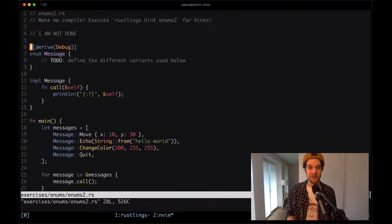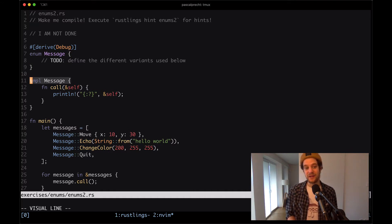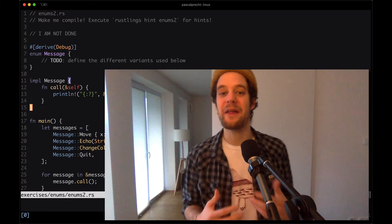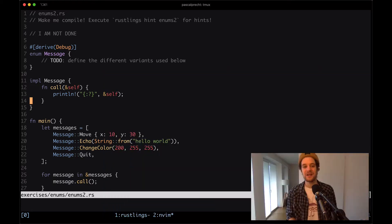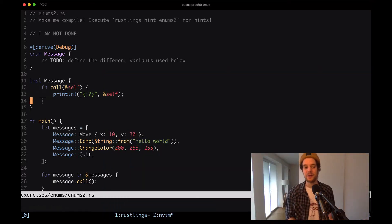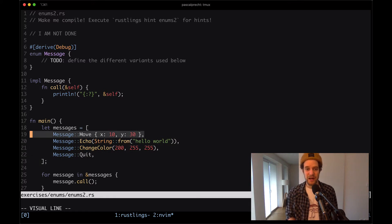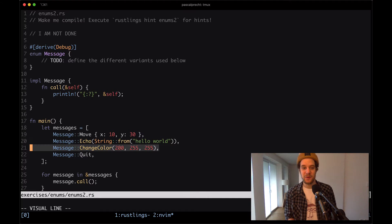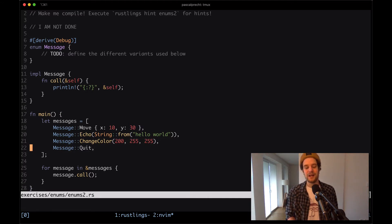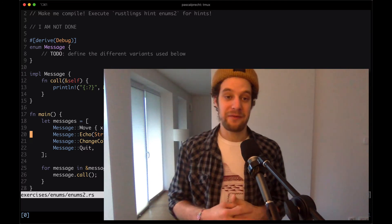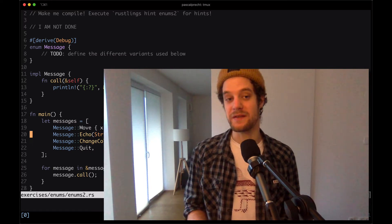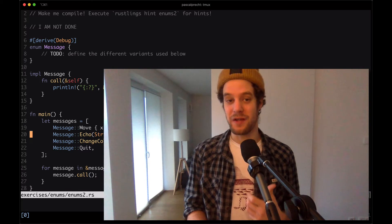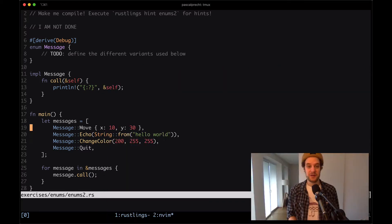Here we have our same enum as before, but this time there are no variants - we need to implement those. We also see that there is an implementation block for that enum, which is another pretty cool thing: in Rust you can actually implement methods on a type. What this exercise is trying to tell us is that an enum can not just be a type with different variants - you can actually have a type with different variants that hold actual data, very similar to structs.